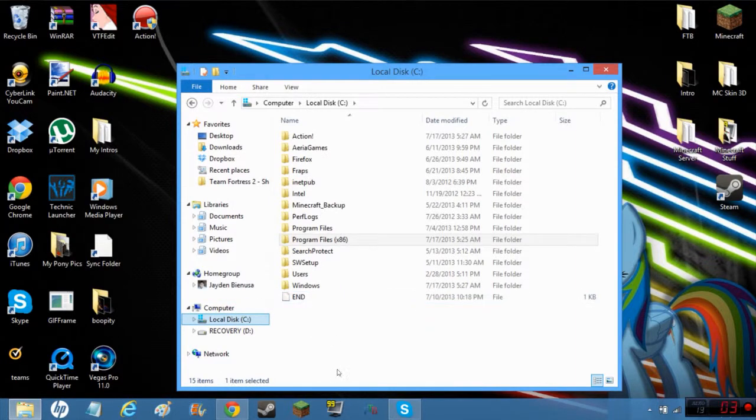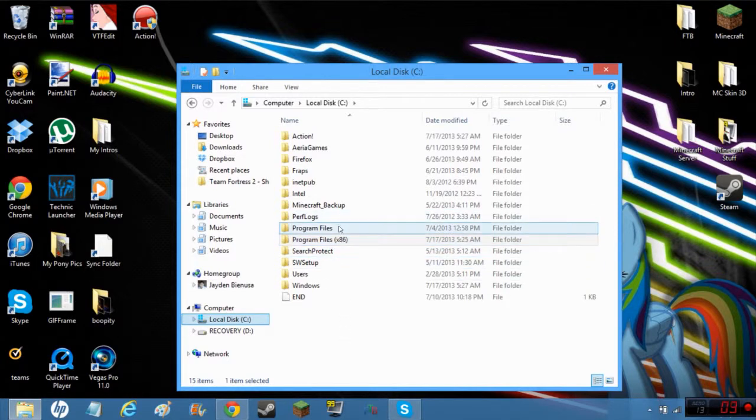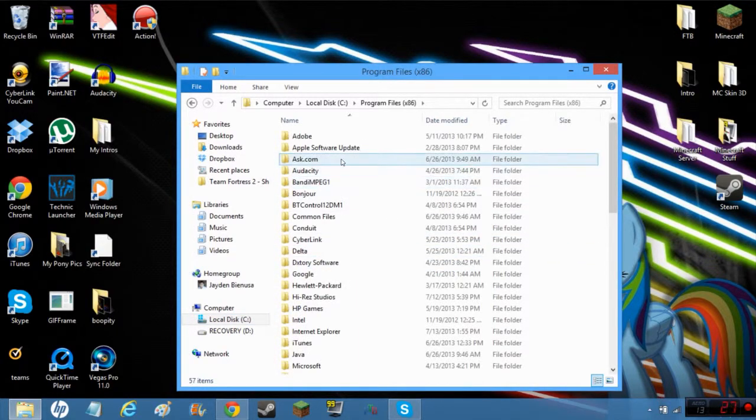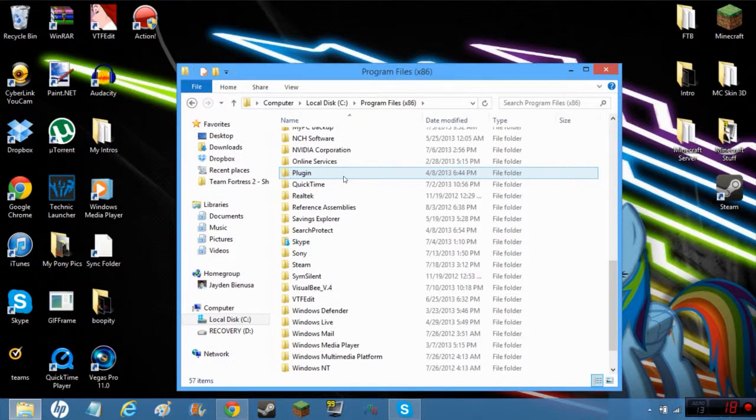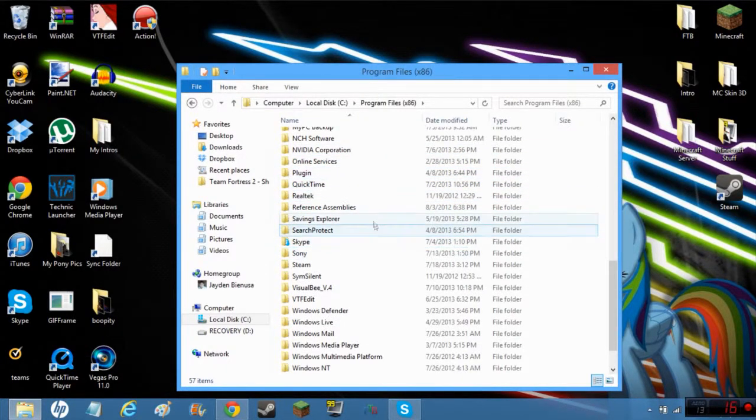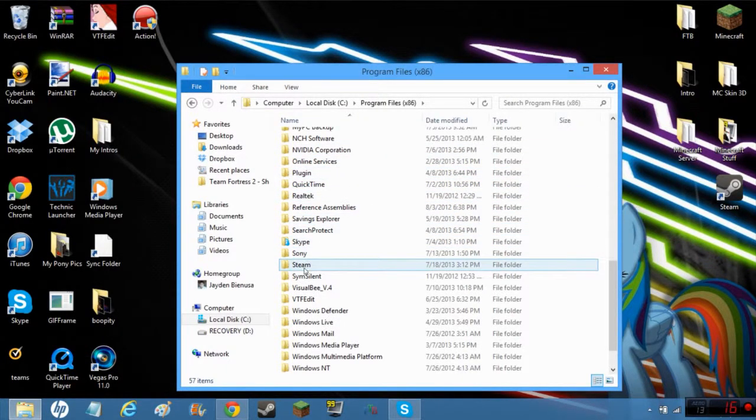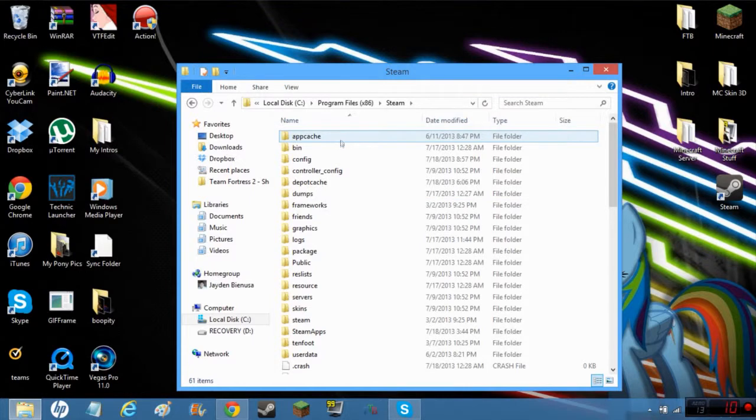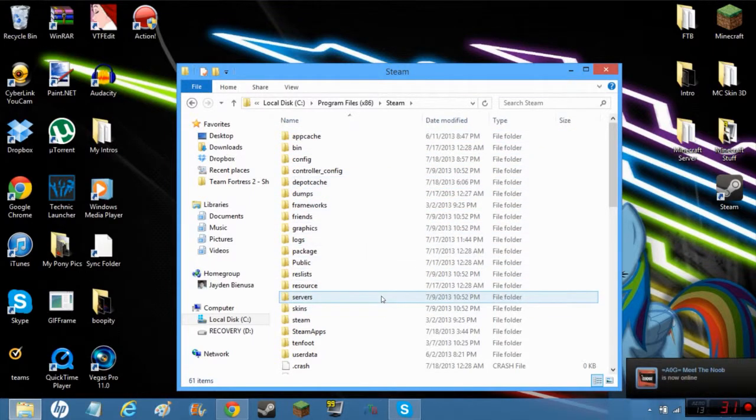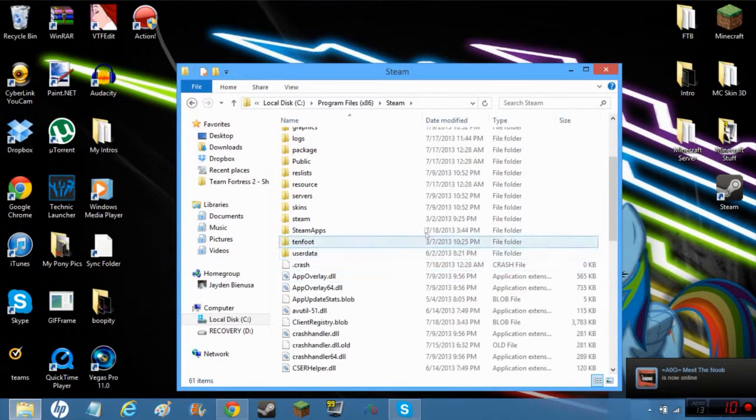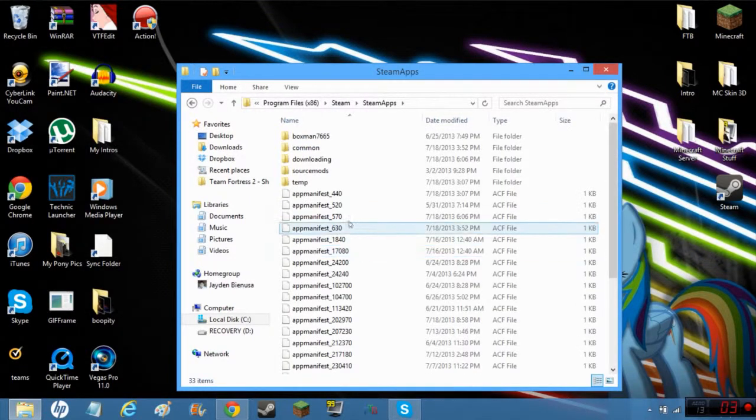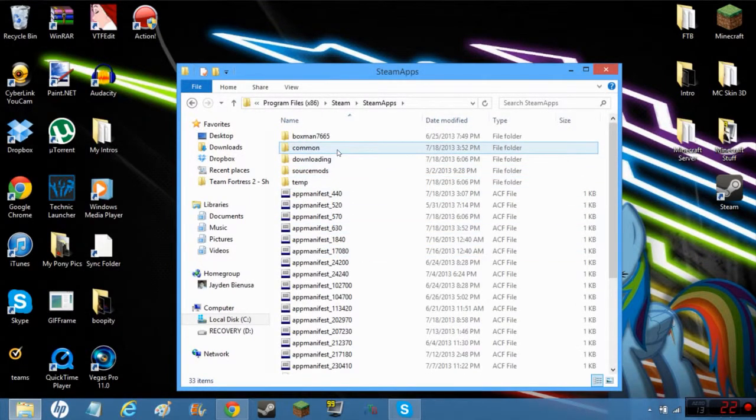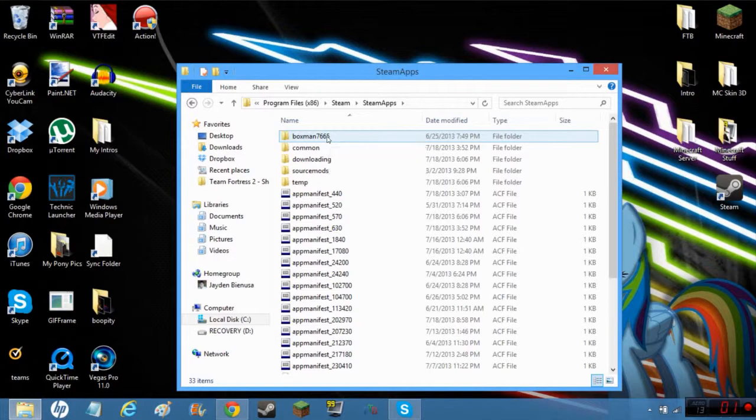If you are on a 64-bit, which I am, you go to x86. If you're not, you just go to Program Files. But since I'm 64-bit, I go to Program Files x86 and then you just find your Steam.